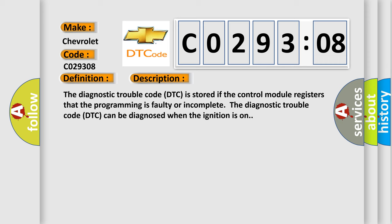The diagnostic trouble code DTC is stored if the control module registers that the programming is faulty or incomplete. The diagnostic trouble code DTC can be diagnosed when the ignition is on.